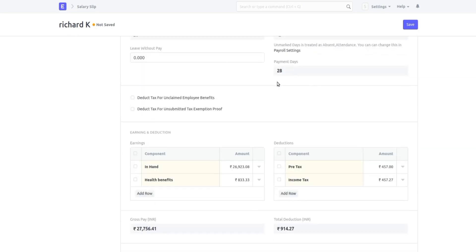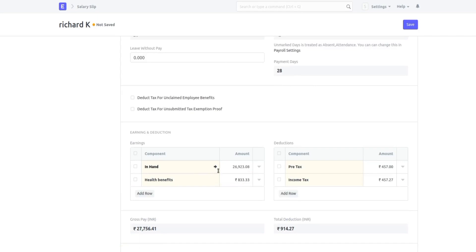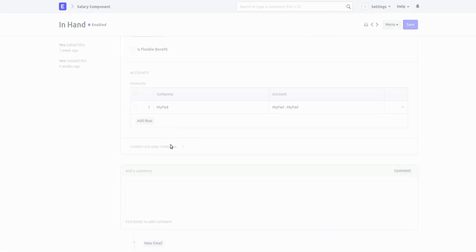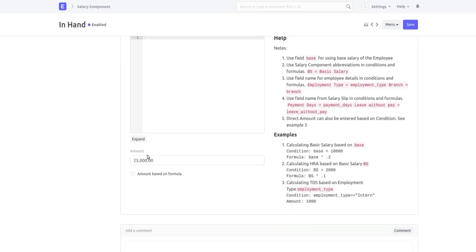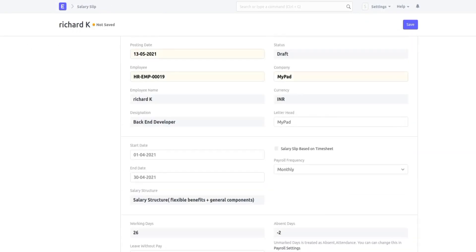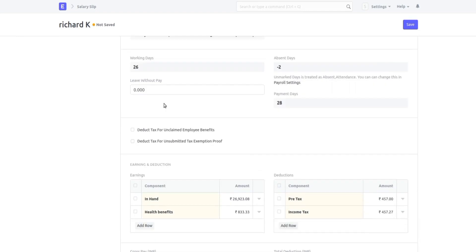Based on this, the salary amount is also calculated. The actual in-hand amount is 25,000. So for 26 days the amount is 25,000, but since the employee has worked two extra days, the amount is now incremented to 26,923.